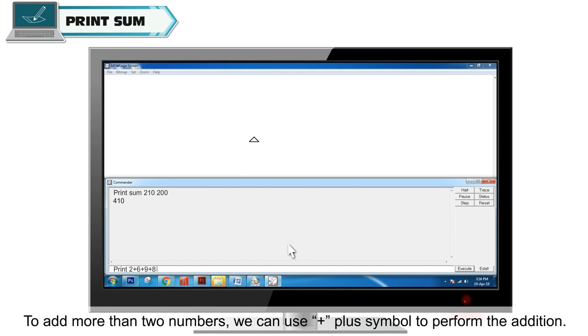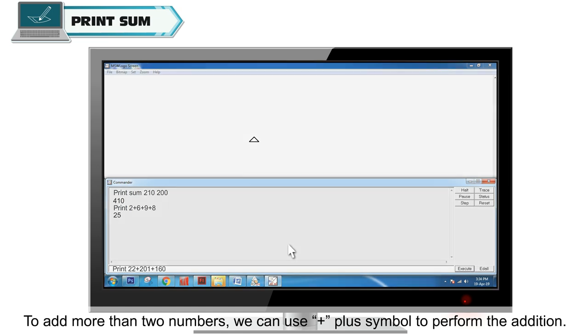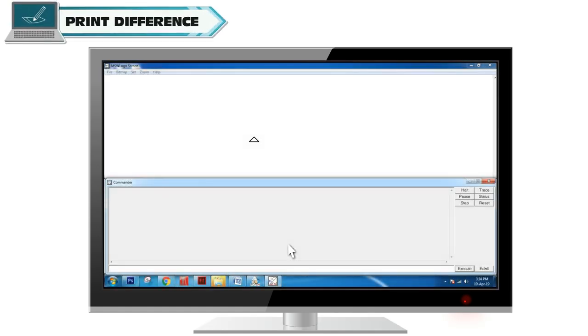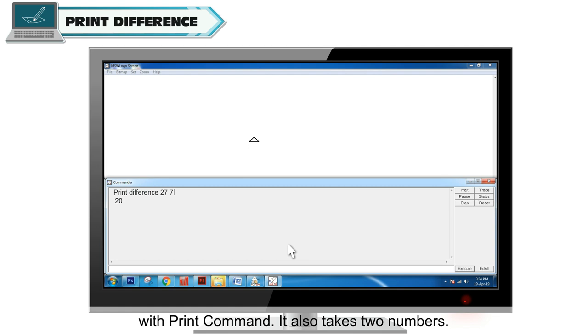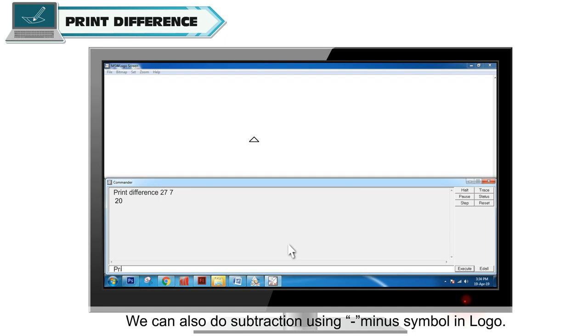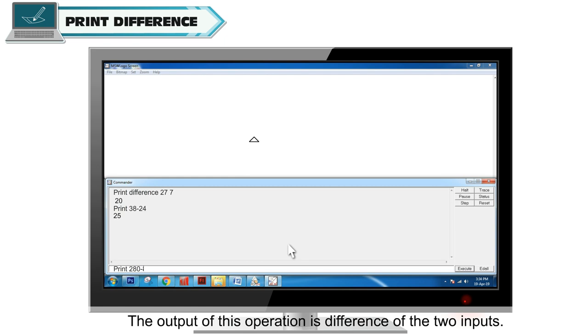Difference command is used to subtract two numbers and print the result with print command. It also takes two numbers. We can also do subtraction using minus symbol in Logo. The output of this operation is the difference of the two inputs.